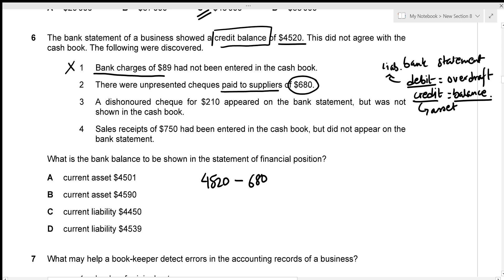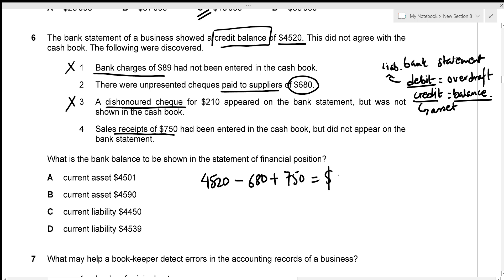A dishonoured cheque is already adjusted in the bank balance — ignore. Sales receipts of $750 had been entered in the cash book but did not appear on the bank statement, so we add $750. That gives: $4,520 minus $680 plus $750 equals $4,590. This is a credit balance, meaning it's a current asset of $4,590 — given in option B.